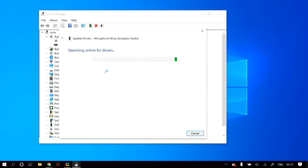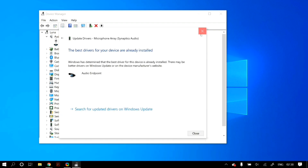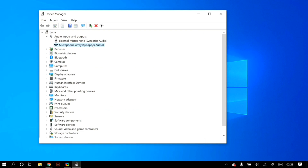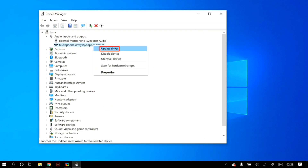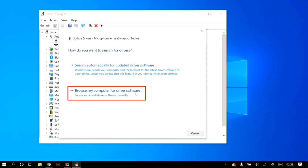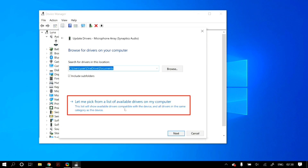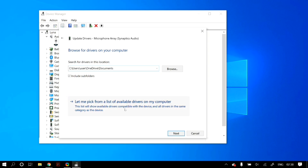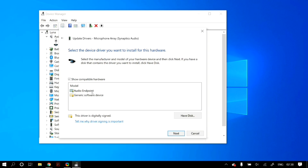Once the process finishes, restart your PC. If still not fixed, right-click your microphone, go to 'Update driver,' but this time select 'Browse my computer for driver software,' then 'Let me pick from a list of available drivers on my computer.' Select the model you want to install drivers for — generally it is the first option in the list. For me it is the Generic Software Device, so I'll install that and click Next.